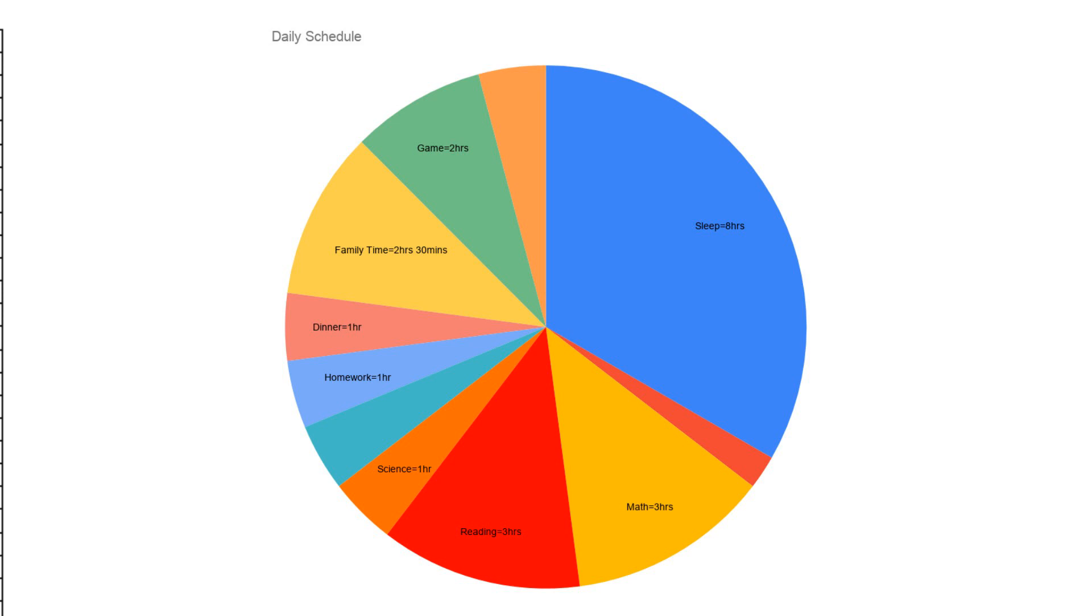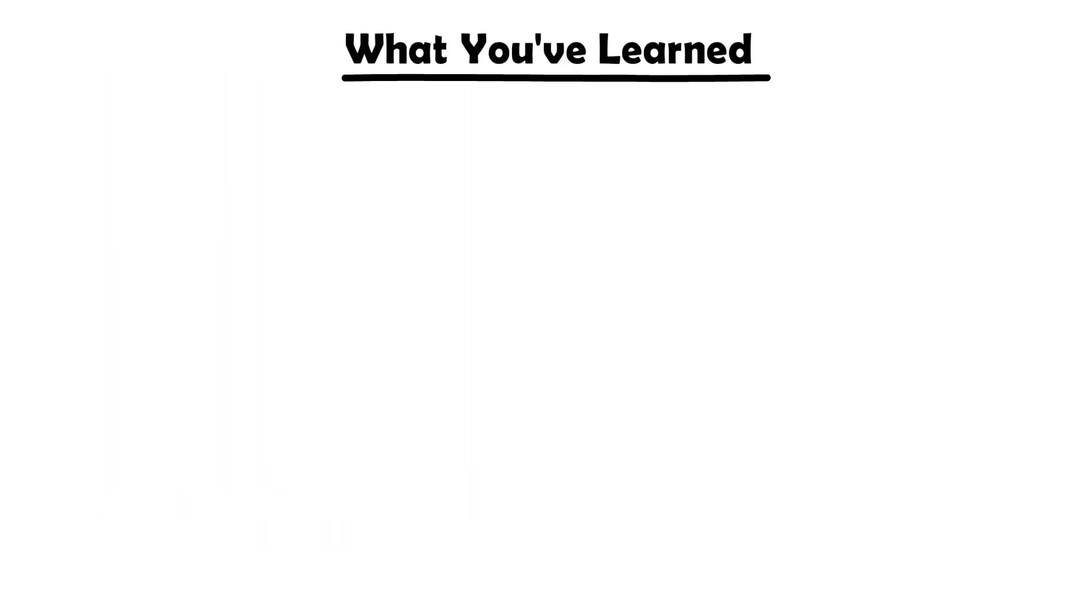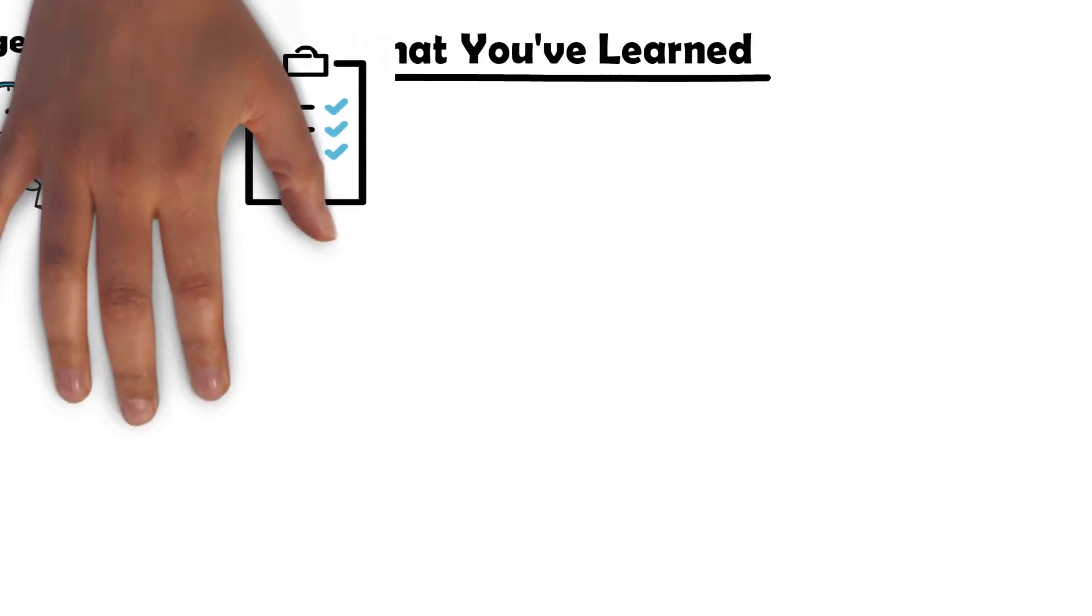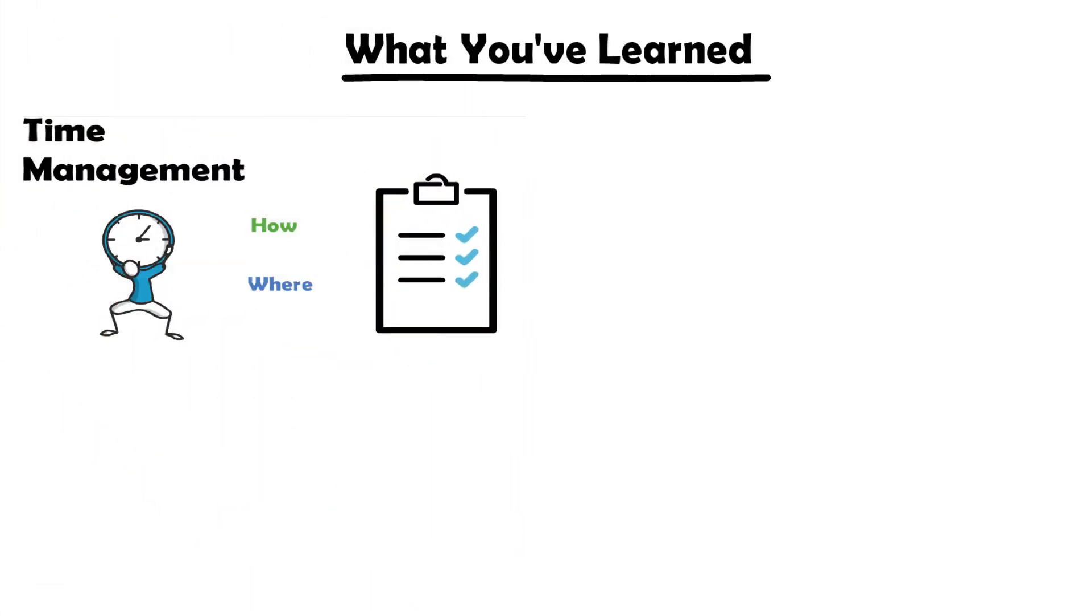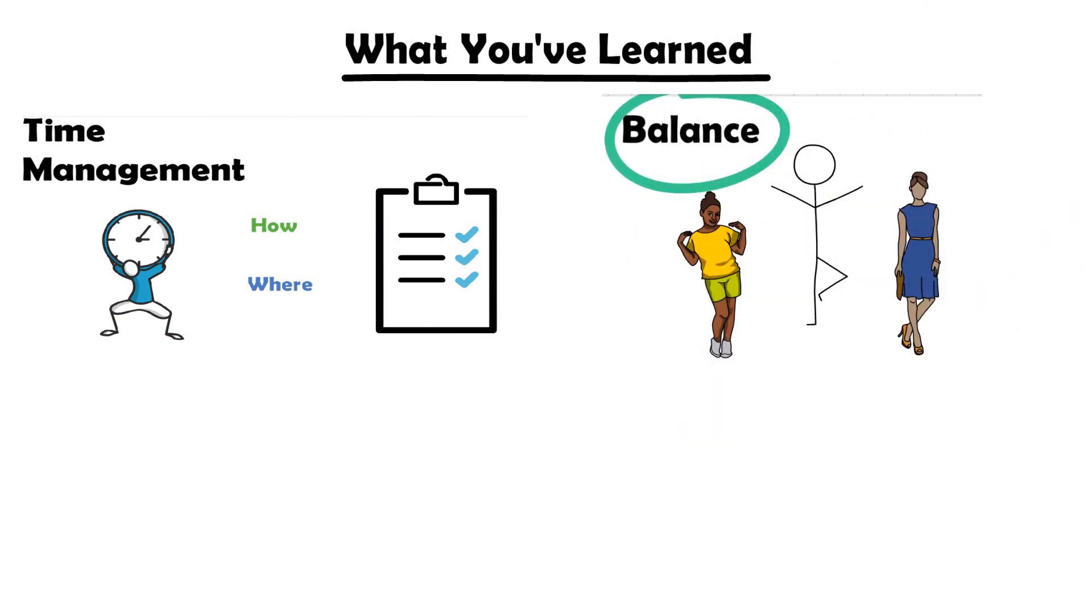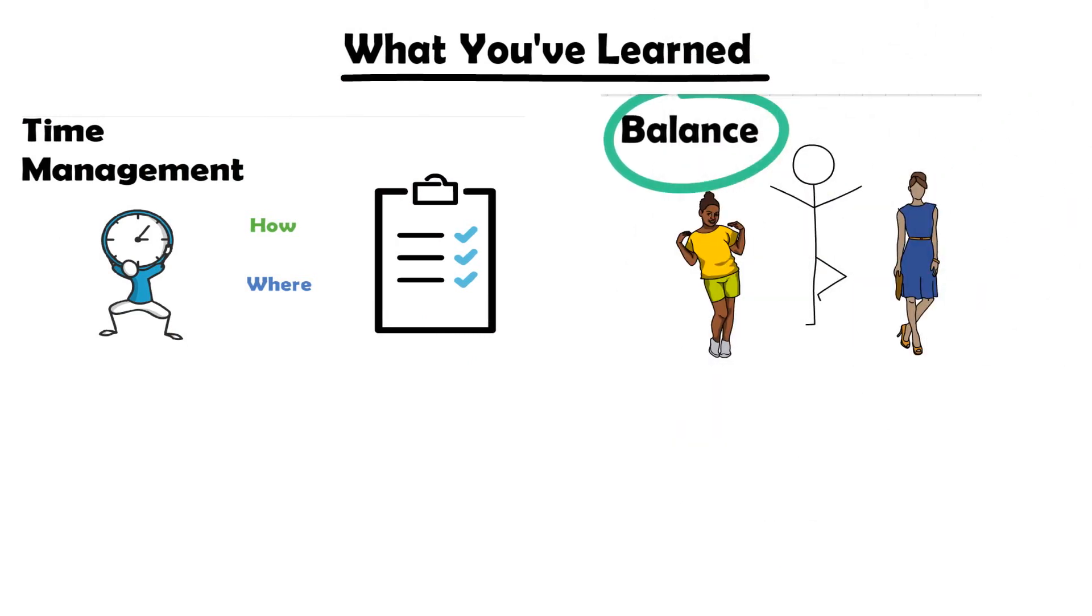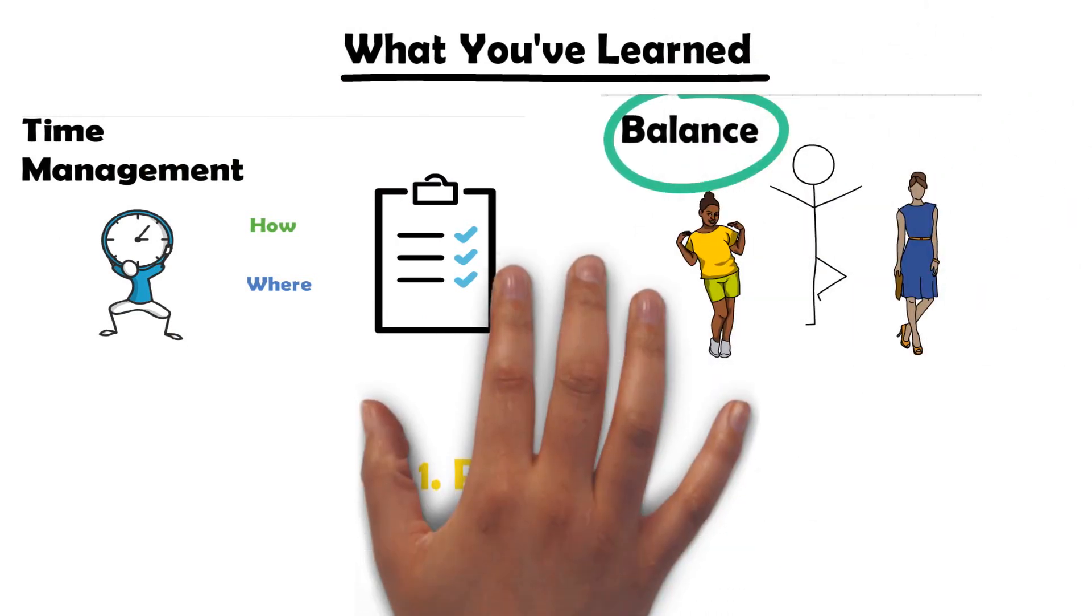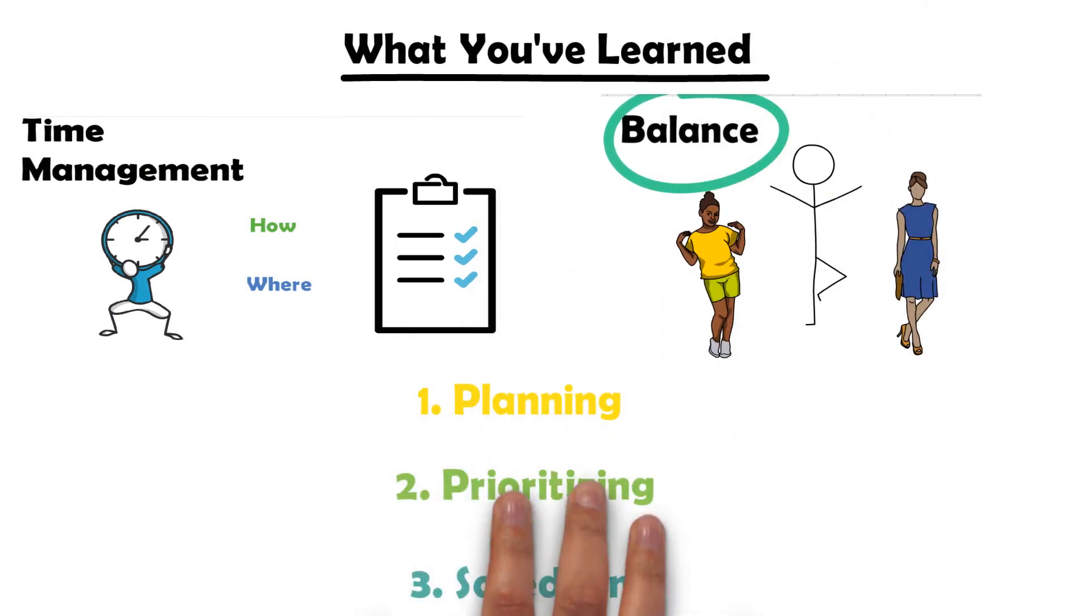As you can see using the three-step process of planning, prioritizing, and scheduling is extremely helpful for us when we're trying to manage our time effectively. Throughout this video you've learned about what time management is, the importance of good time management, and lastly how planning, prioritizing, and scheduling can help us manage our time effectively.